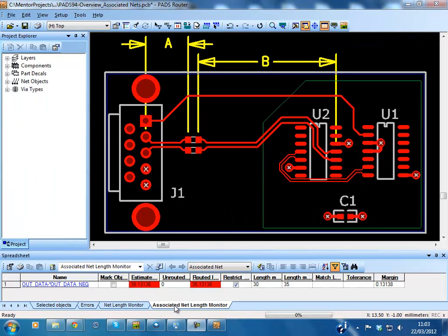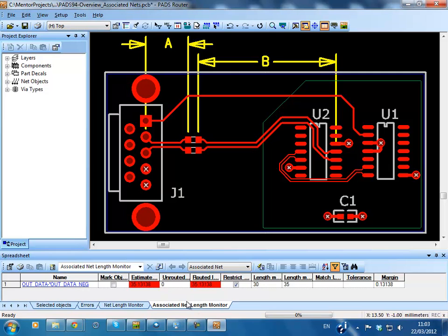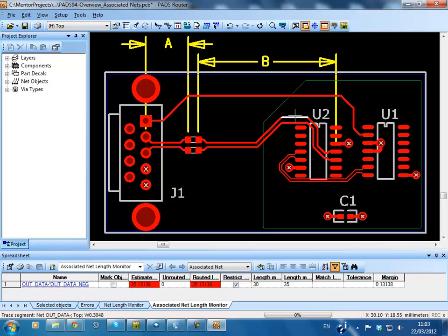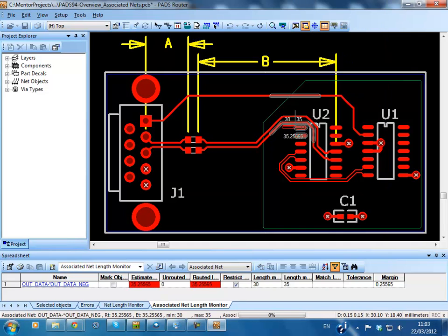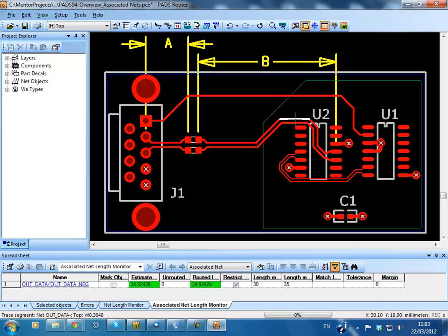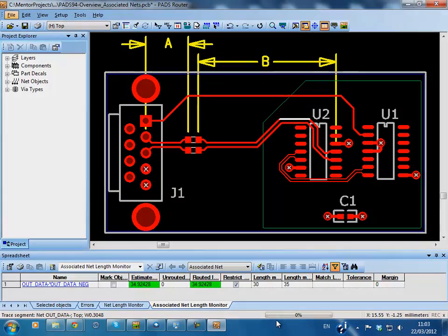Associated nets may be defined automatically through a number of different methods or manually. The length of the discrete component that associates or combines these nets can be included in the associated net length calculation. The associated net feature is tied to the advanced rule set option in Pads.